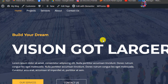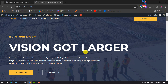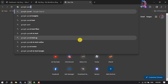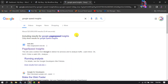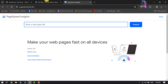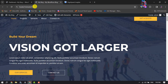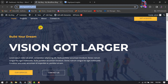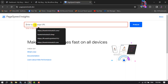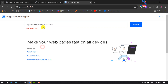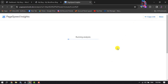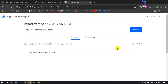First of all, I want to check this WordPress website's current performance or speed. To do that, I'm opening Google PageSpeed Insights and searching for it. Now I'm going to my WordPress website, copying my website URL, pasting it into the URL box, and clicking on Analyze. It will start to analyze my WordPress website and may take some time.